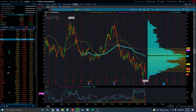When implied volatility is high and going up, it tells you there's a big event going on — like earnings coming up, or something happening that people are expecting to cause a large move in the stock.